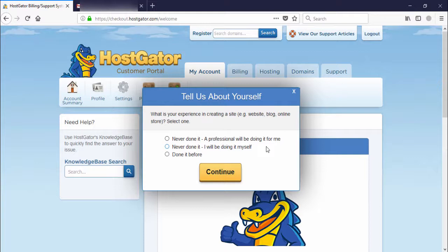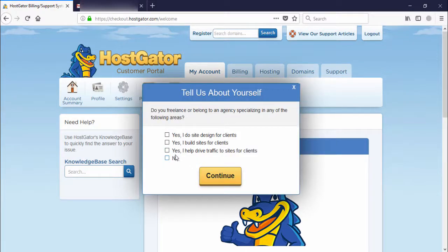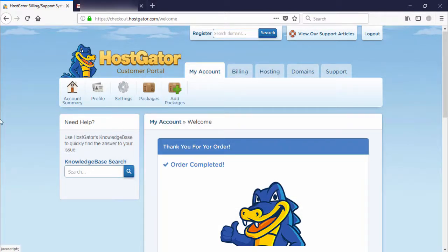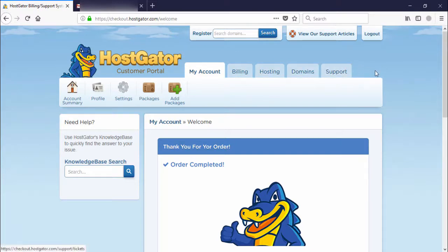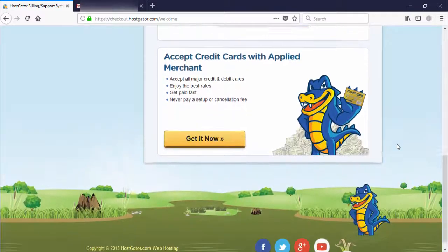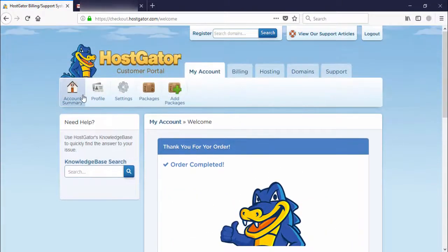After completing the whole process, you will see a 'Tell us about yourself' prompt — you can close it. This is your HostGator welcome screen. Here you have your billing, domain, and support pages. You can click logout to go to the official HostGator page, where you can see your account summary.